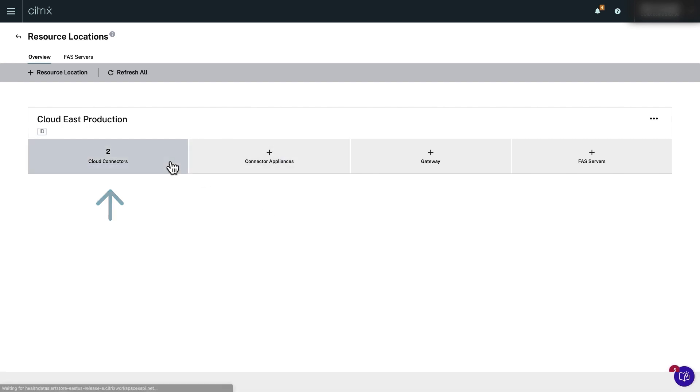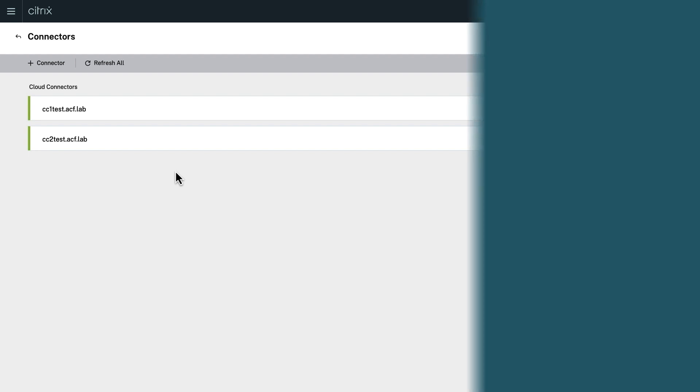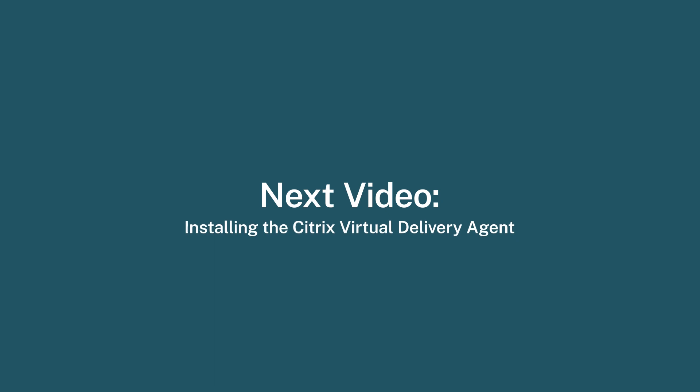Nice job! You just created two Cloud Connectors for your resource location. This concludes Step 1 of setting up Citrix DAS within Citrix Cloud. In the next step, we will install the Citrix Virtual Delivery Agent.